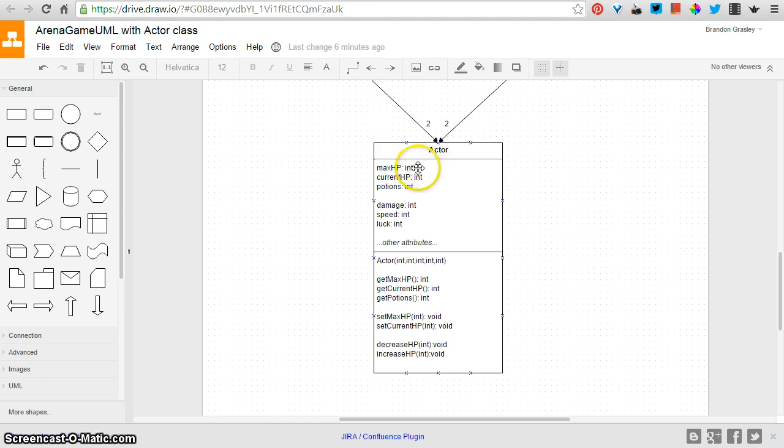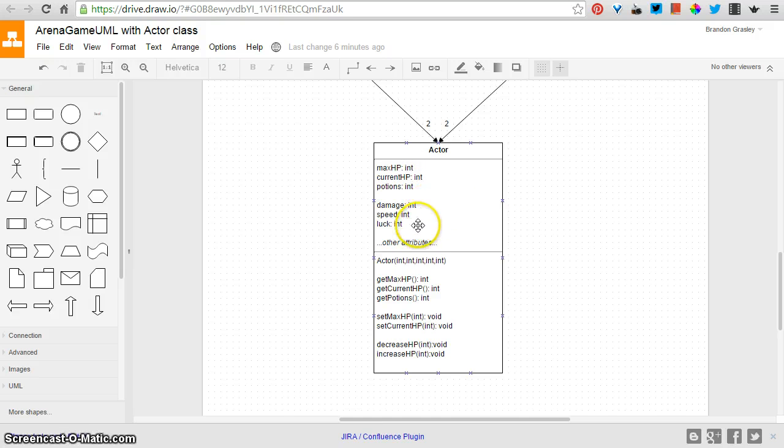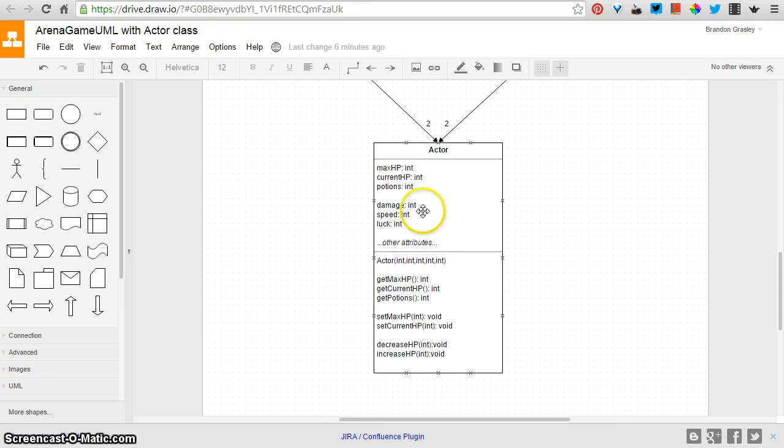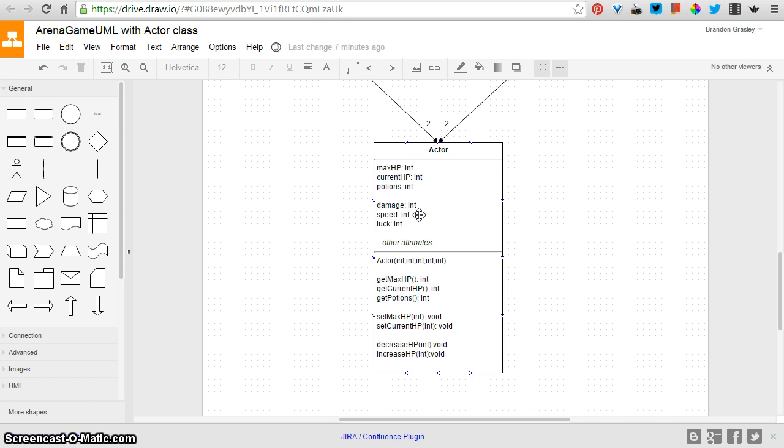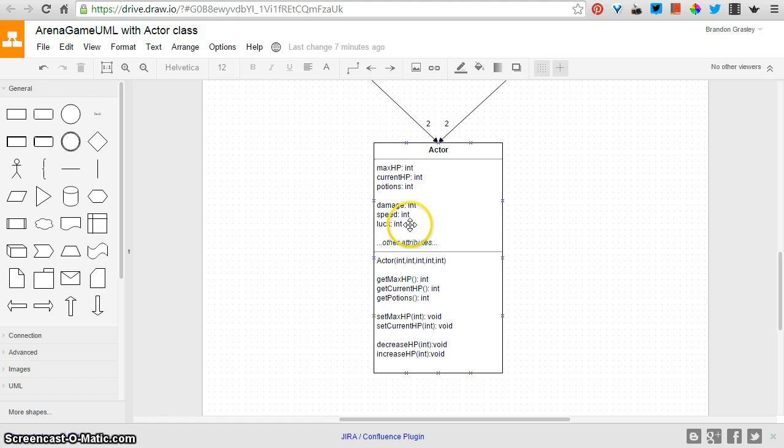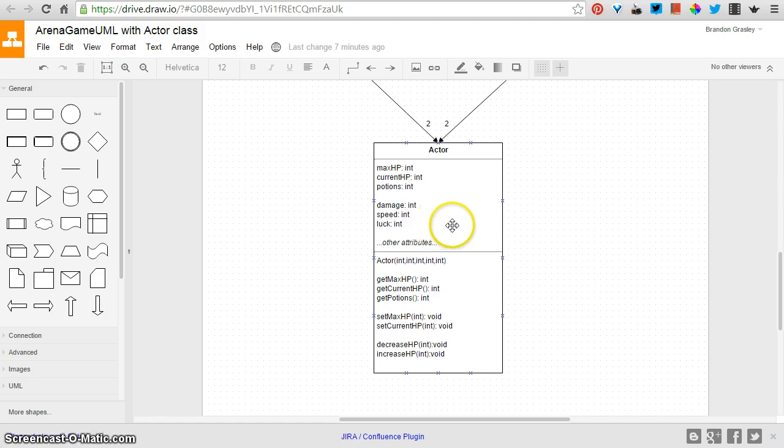So here's the single class that can represent any actor in the game. You can see I've got maximum HP, current HP, and potions. I've added a few more personal attributes: the amount of damage that a successful strike will cause, the speed, which I think might be the likelihood that a particular strike is successful. So if the speed was 90, then an actor is 90% likely, 90% of the time, the attack will be successful. And then luck would be, the higher that number, the more likely the actor is to have that critical strike or do more than the typical amount of damage.